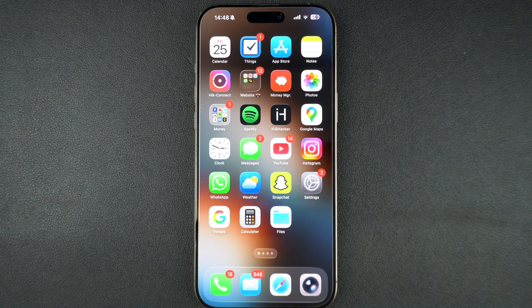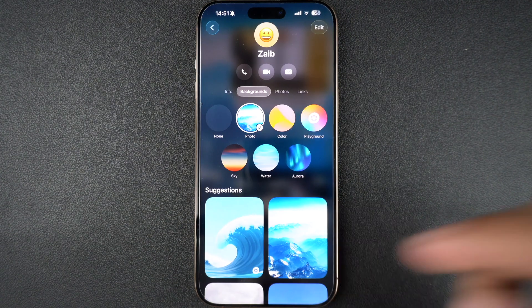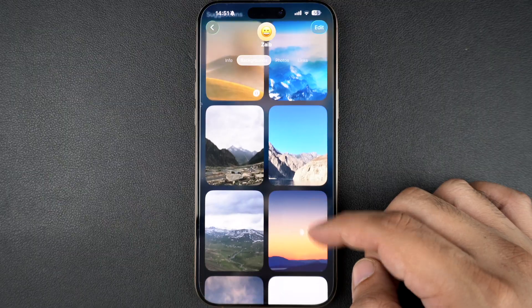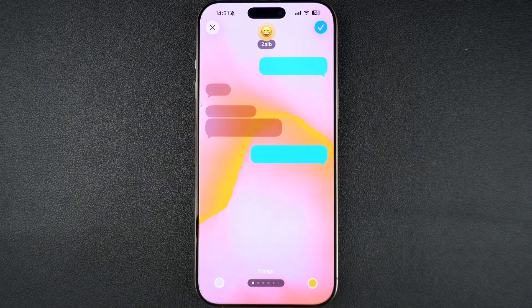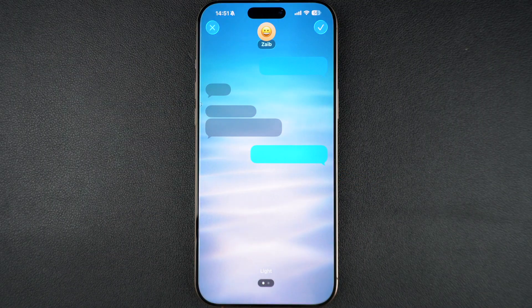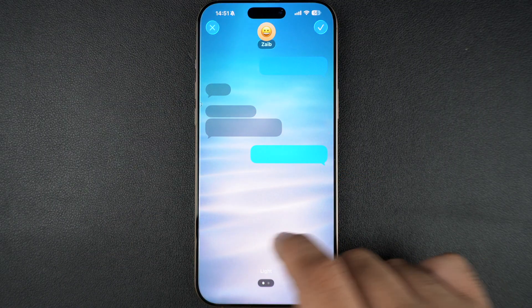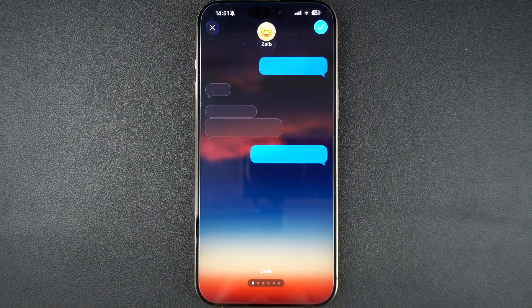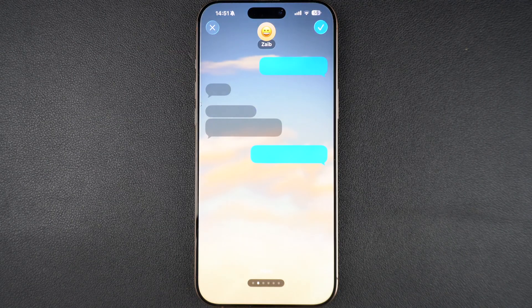Hey everyone, welcome to iOS Hacker. In iOS 26, Apple has finally brought chat backgrounds to the Messages app. Users can set a background image or animation in their iMessage chats and make using the Messages app more fun.